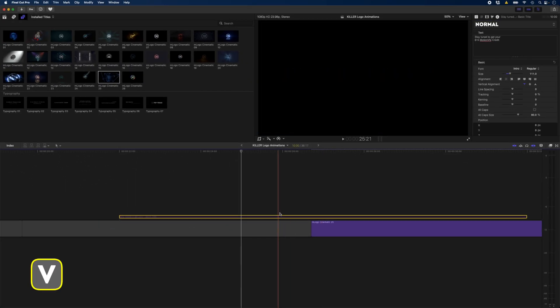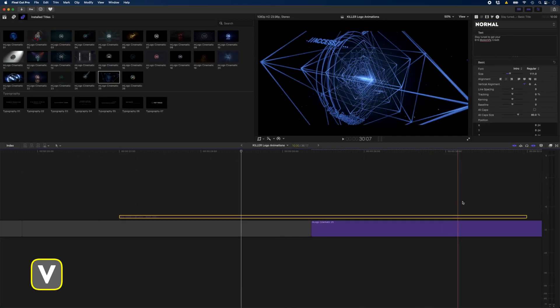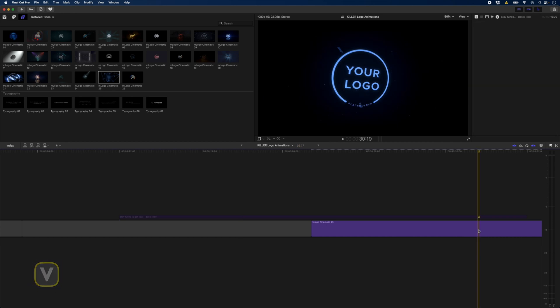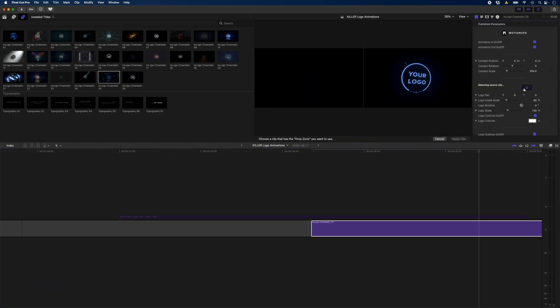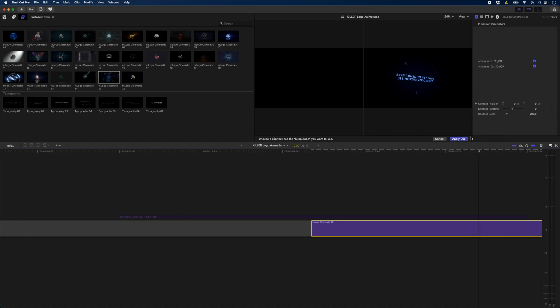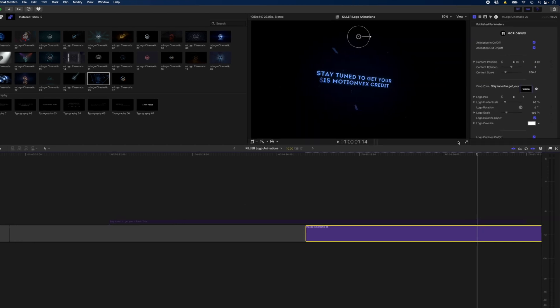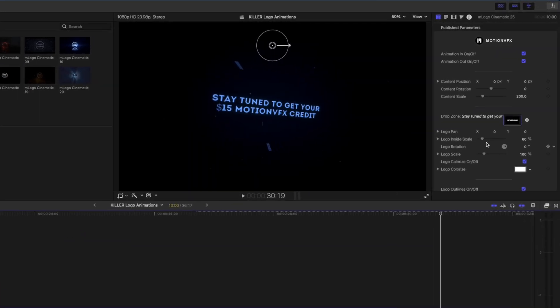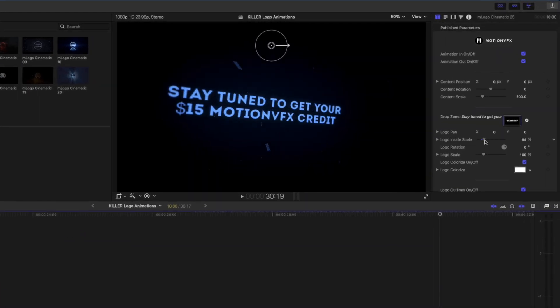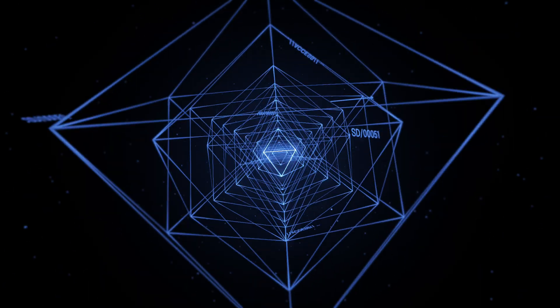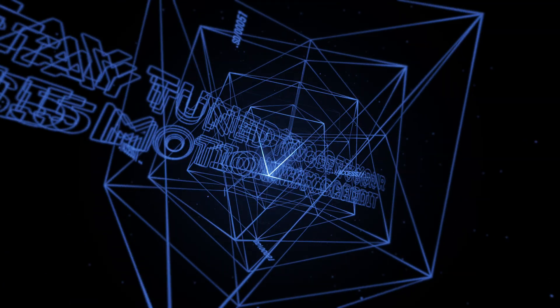I'll hit V to just hide that clip. And over here, I'm going to go ahead and select that title using this drop zone. So I'll select that text and hit apply clip. I can go ahead and adjust the logo inside scale. And this is how you can create unique titles using M-Logo Cinematic.